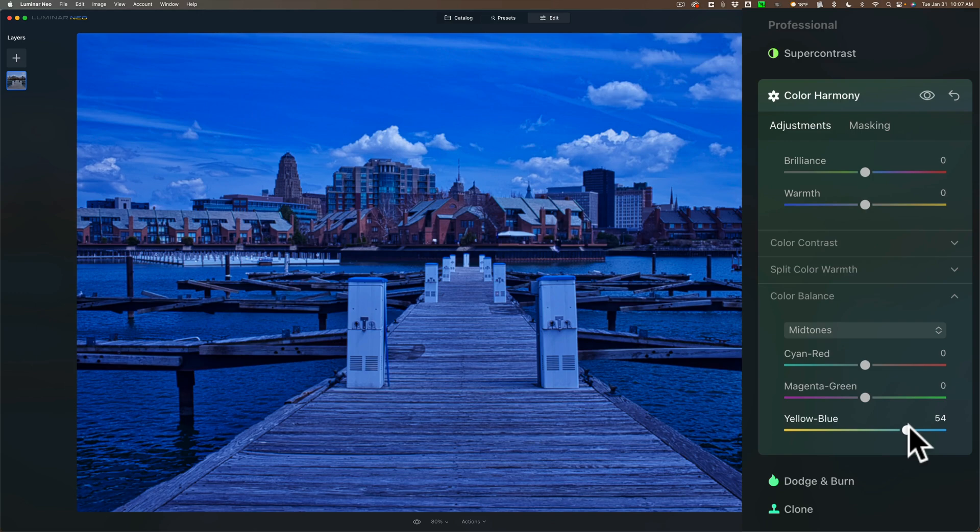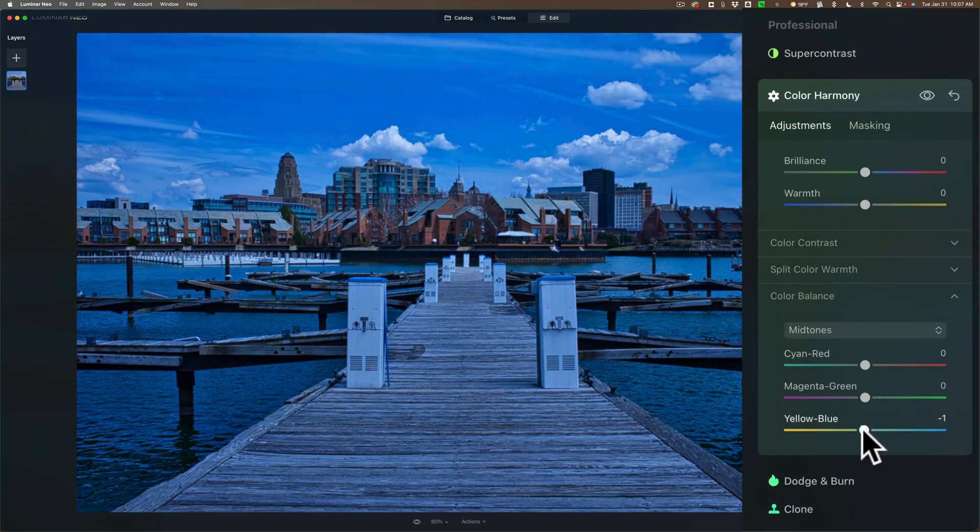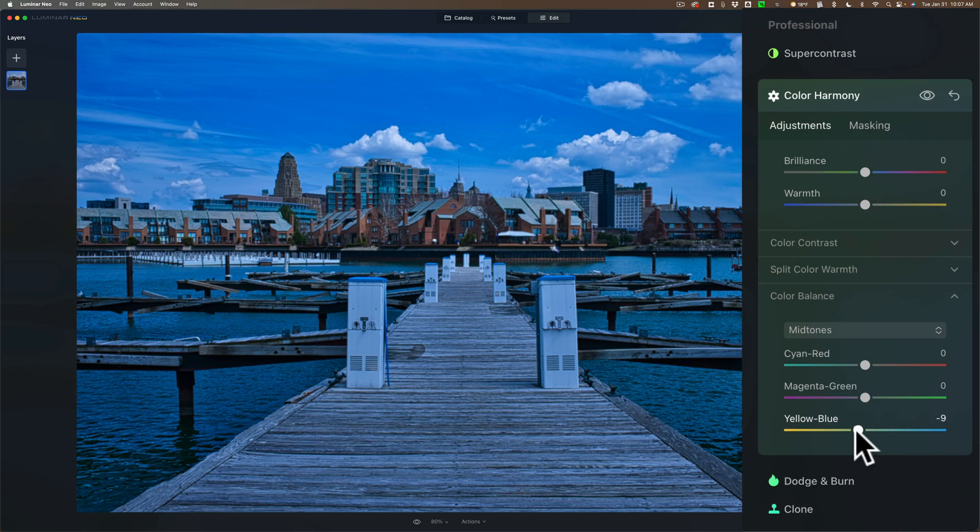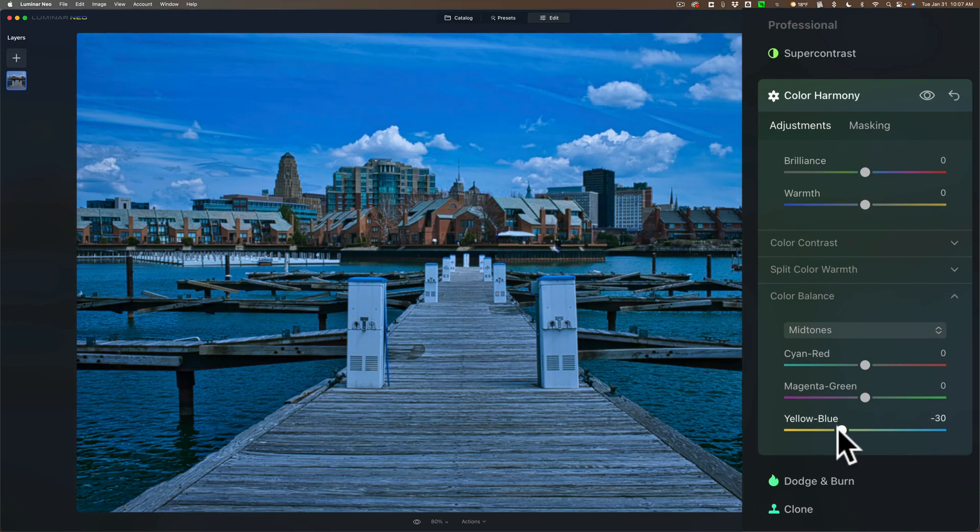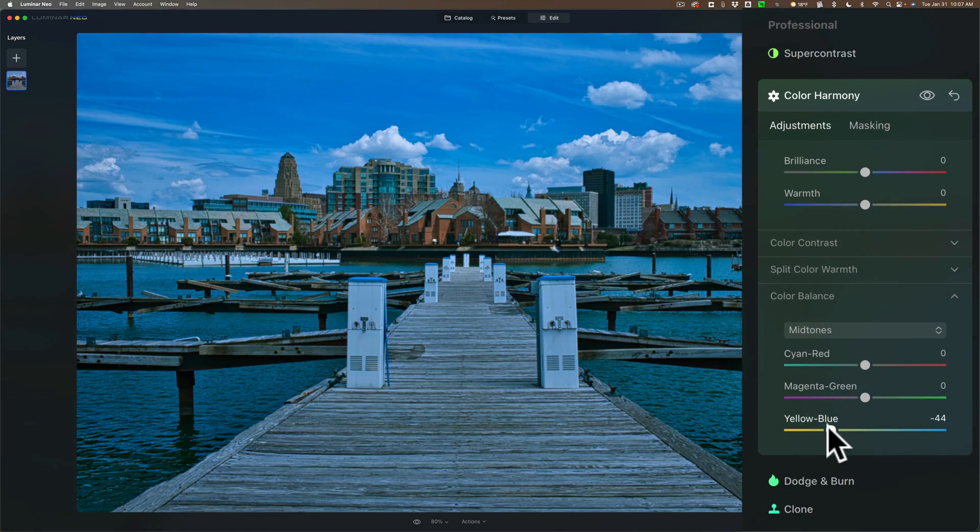We don't want to do that. If you move it to the left, you're adding yellow to it, but you're also removing blue, because yellow is the complementary color of blue. So just keep moving it to the left until the whites actually look white, just like that.